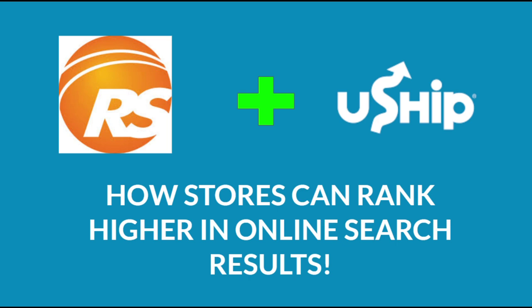Today I'll be walking you through how to update your RS website to include the appropriate keywords to help drive traffic to your store. Let's get started.